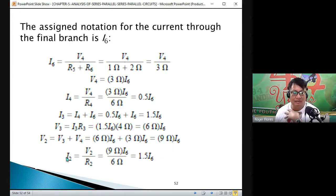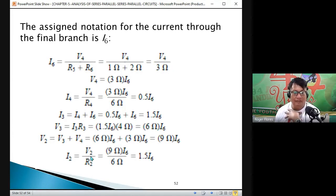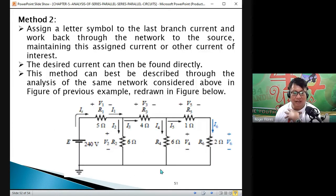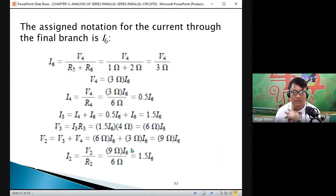From Ohm's Law, I2 equals V2 divided by R2. V2 is 9 times I6 and R2 is 6 Ω. So I2 equals 9 I6 divided by 6, which equals 1.5 I6.